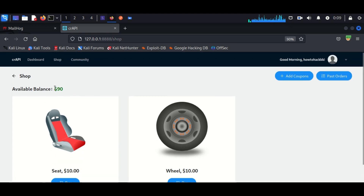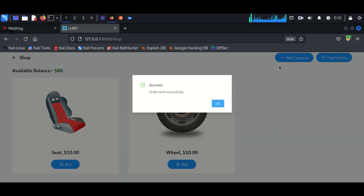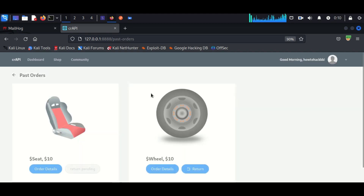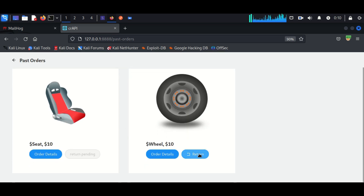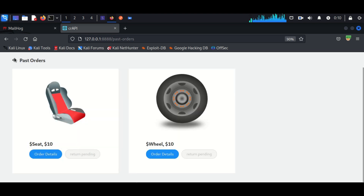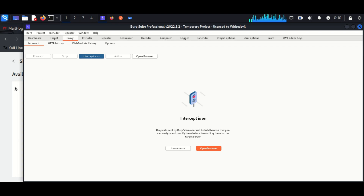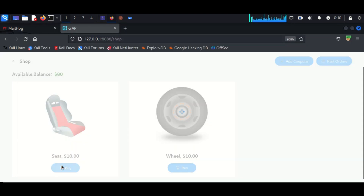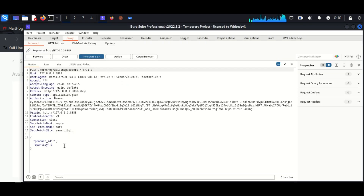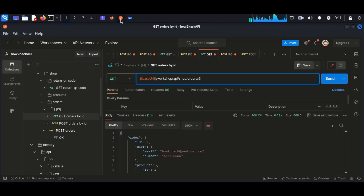We are going to exploit this vulnerability in our crappy application. First, log into your crappy application with your user account and go shopping. There are two products: a seat and a wheel. I'm going to use Burp Suite to capture the request. Here I am purchasing the seat — the communication is captured in Burp Suite. The product ID is 1 and the quantity is 1.